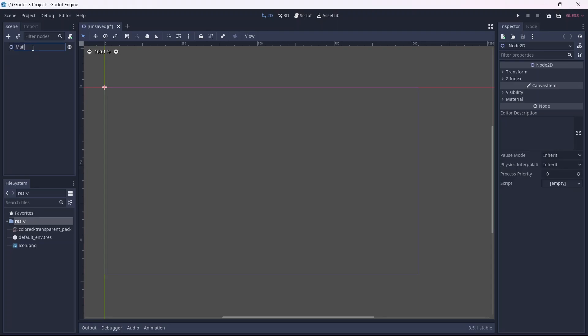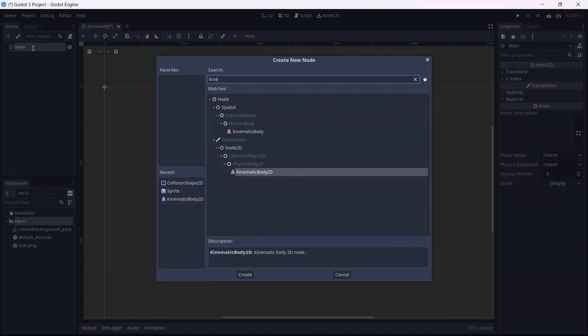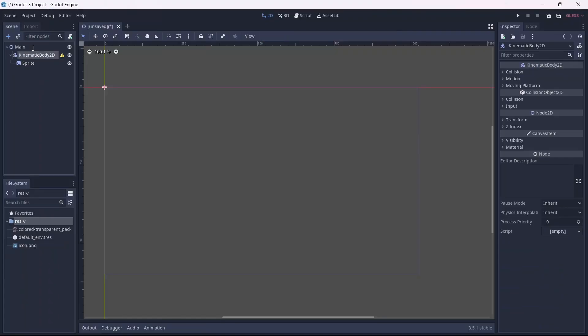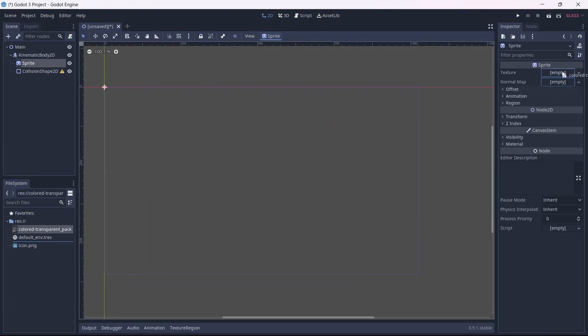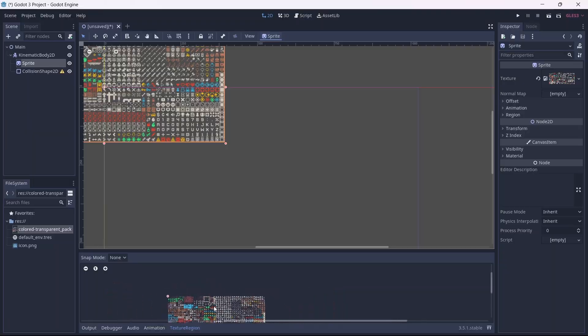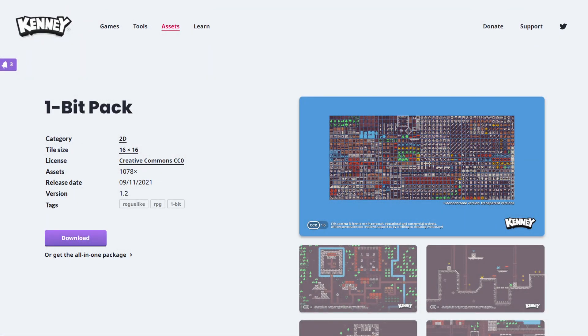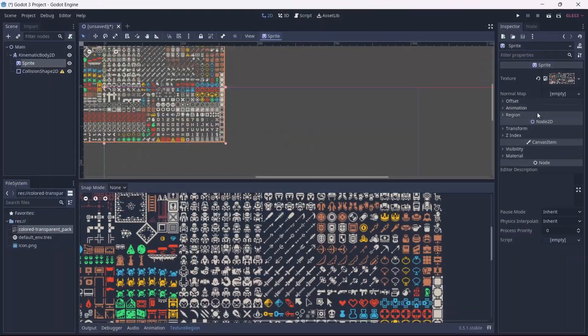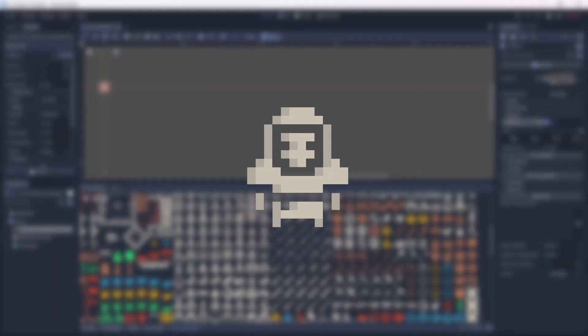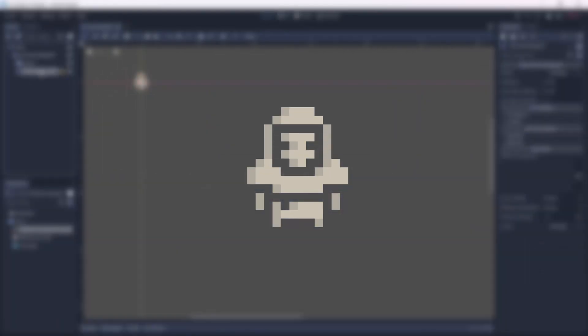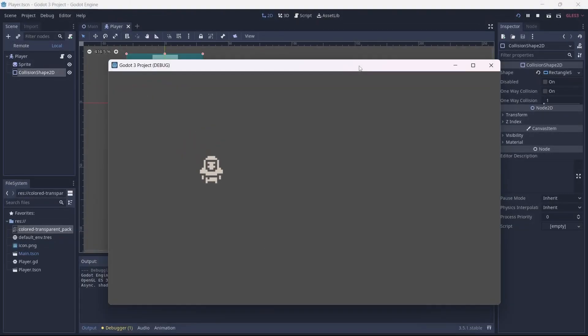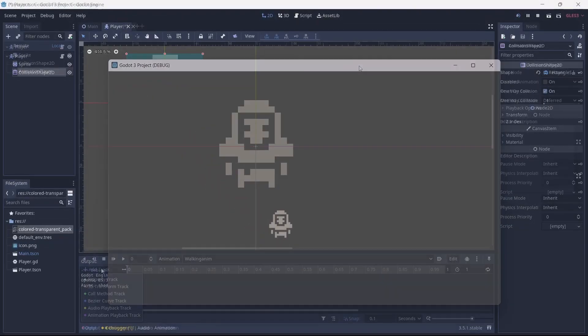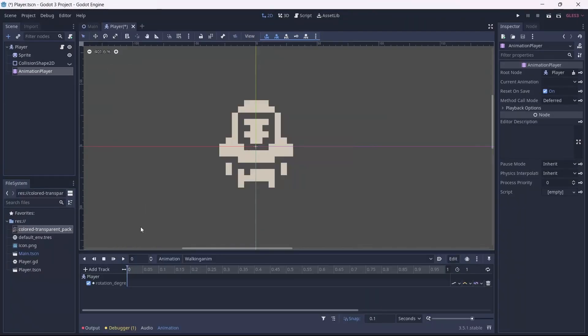I got started with the basics. First, I needed to make a player character. For this game, I wanted to use Kenny's 1-bit pack. I decided to go with this little guy, I think he looks cool. After this, I quickly set up the movement for the player.